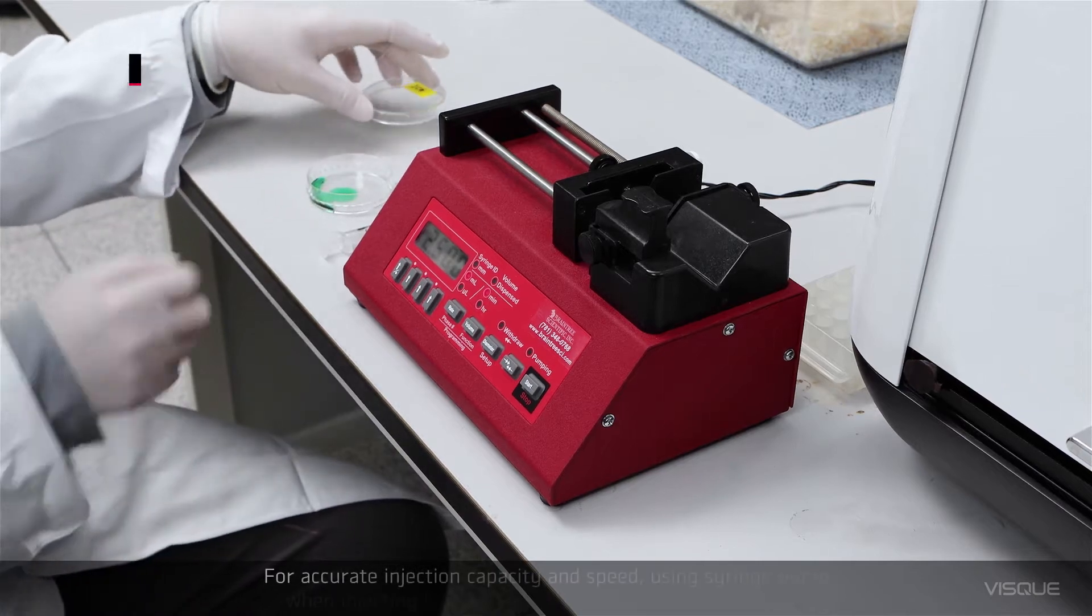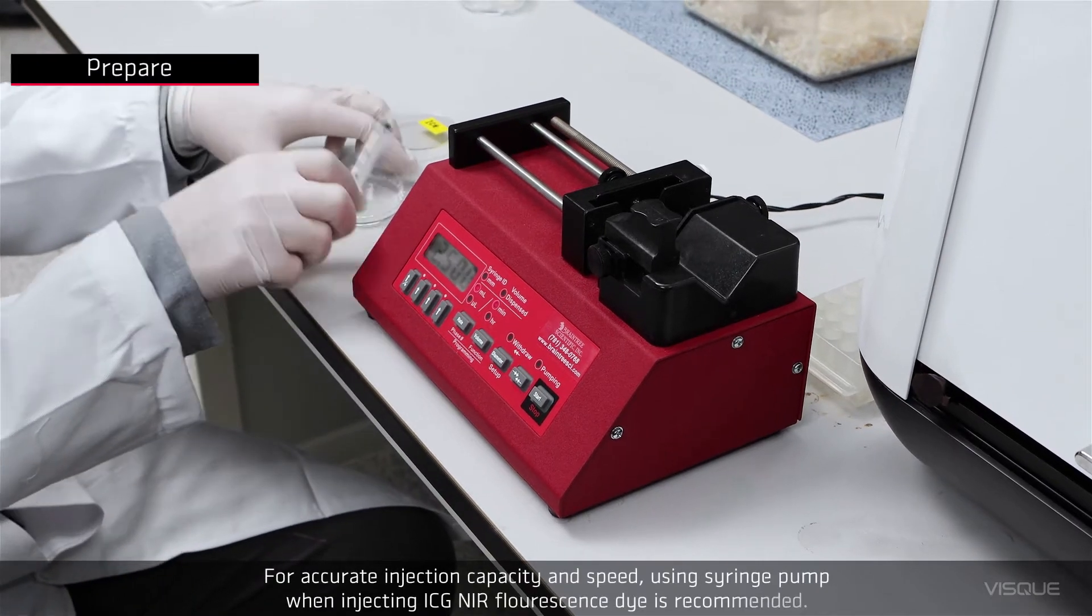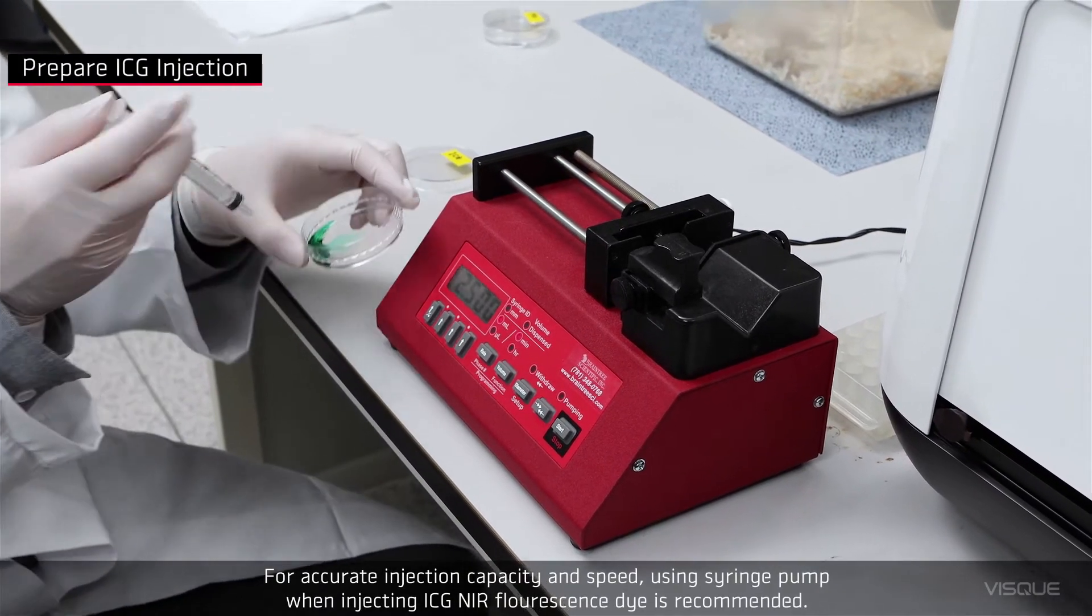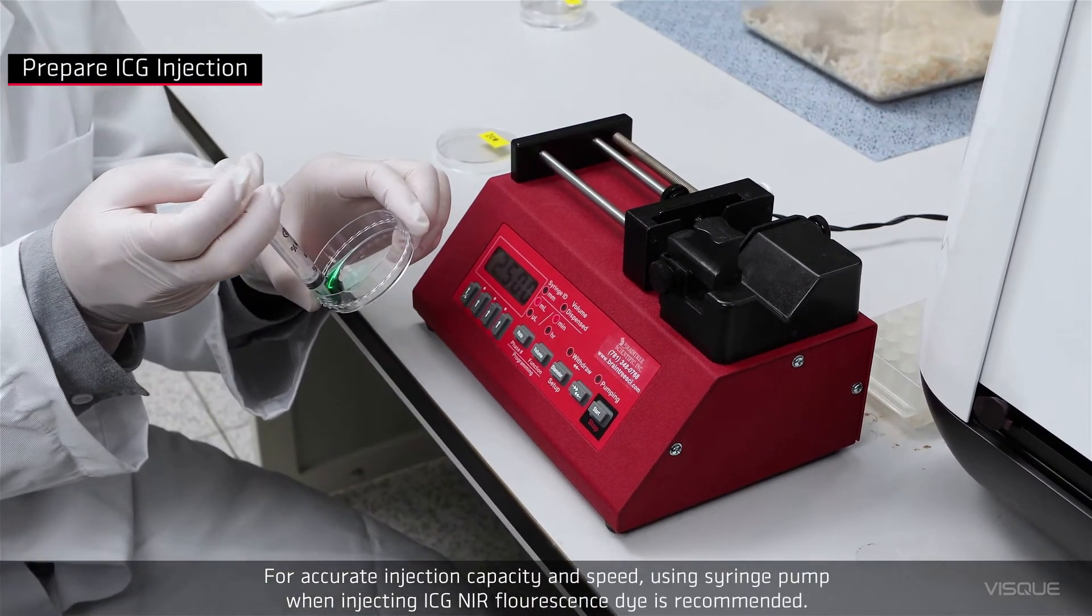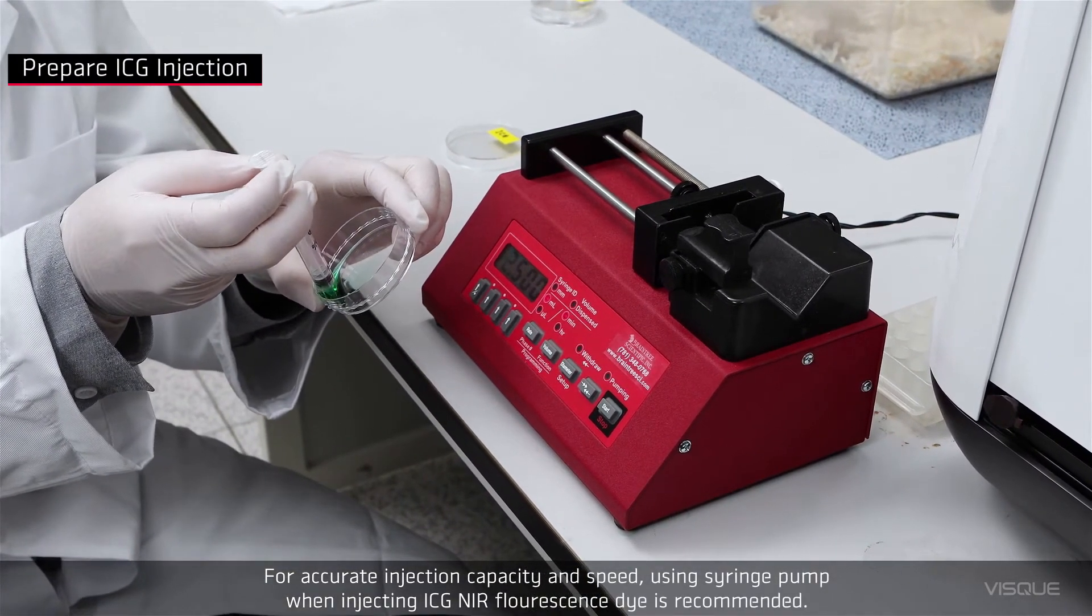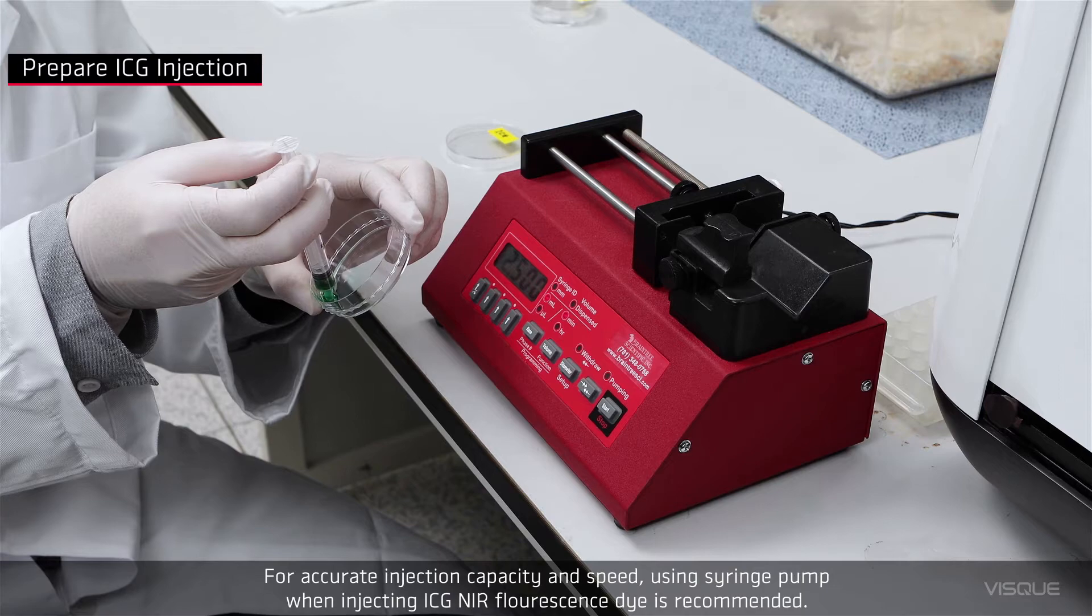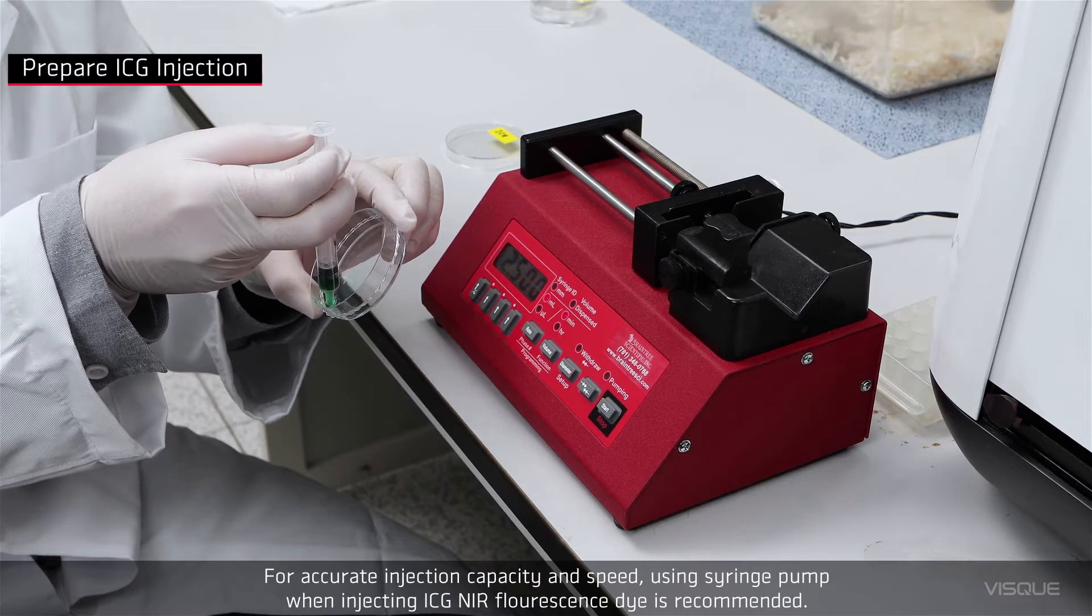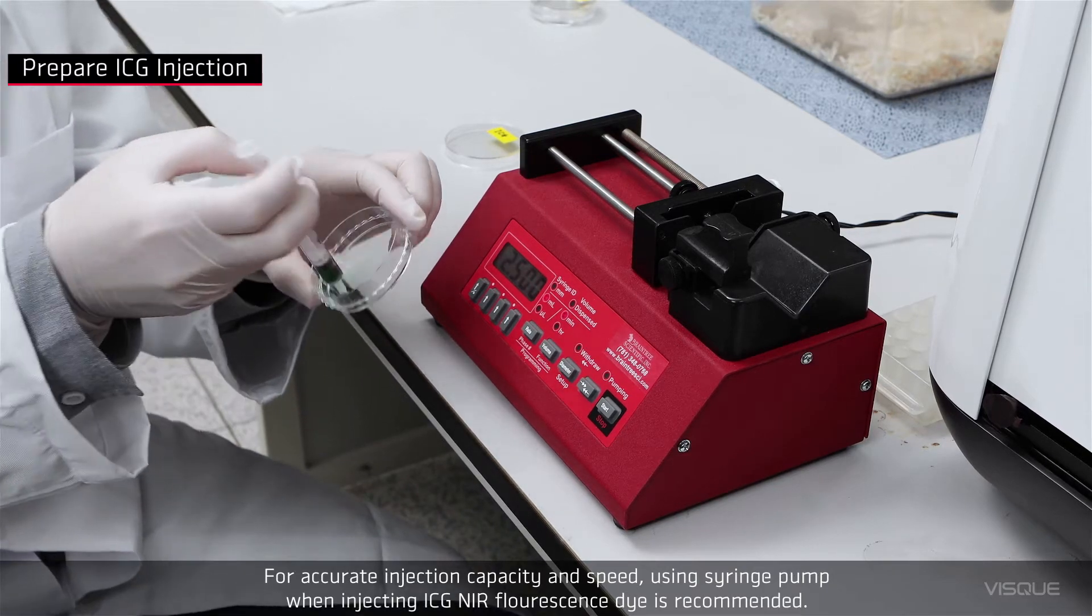For accurate injection capacity and speed, using syringe pump when inserting ICG NR fluorescent dye is recommended.